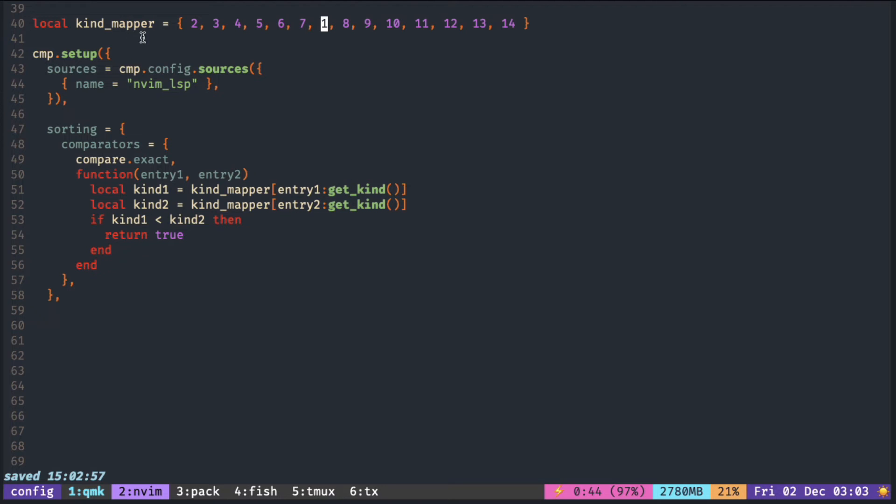It will look up the table and it gets one and returns one. So now the class, instead of seven, gets one and is compared.